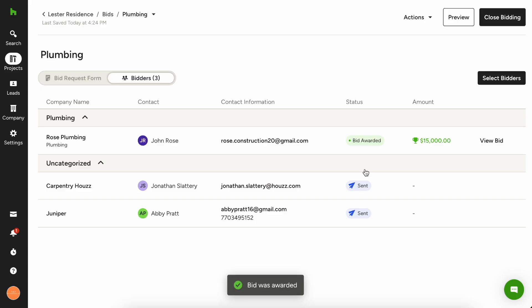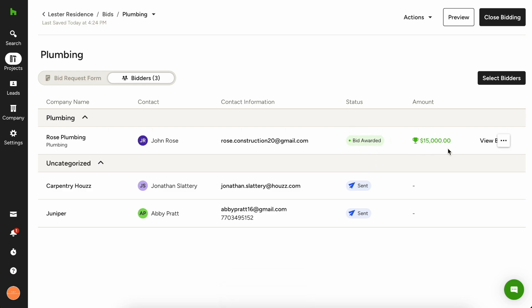They're going to get that email and then bada bing, bada boom, you got your sub done. So you can see here it switches now to bid awarded. And you can also see here in the top right at our amount that the awarded amount was $15,000.